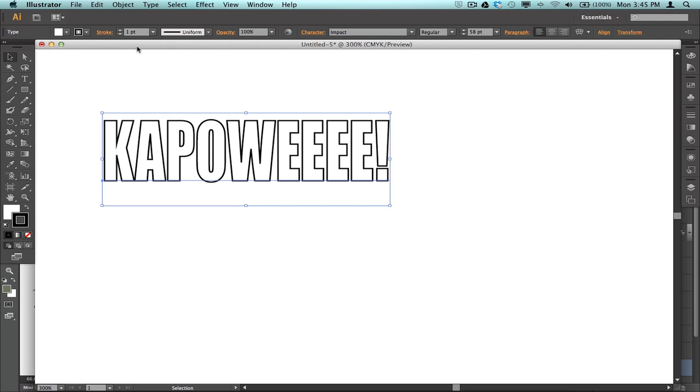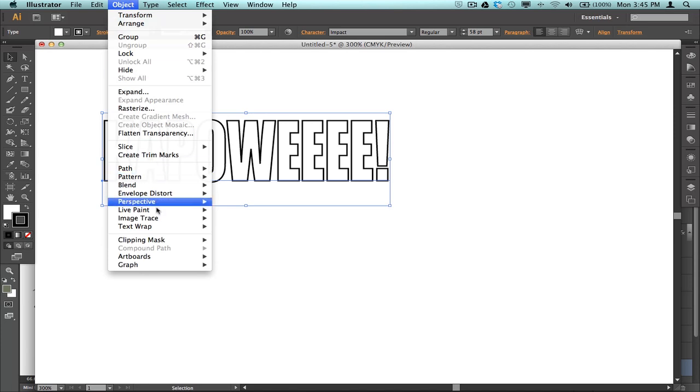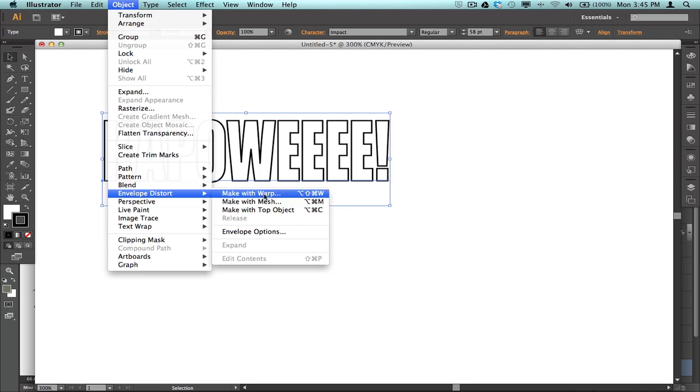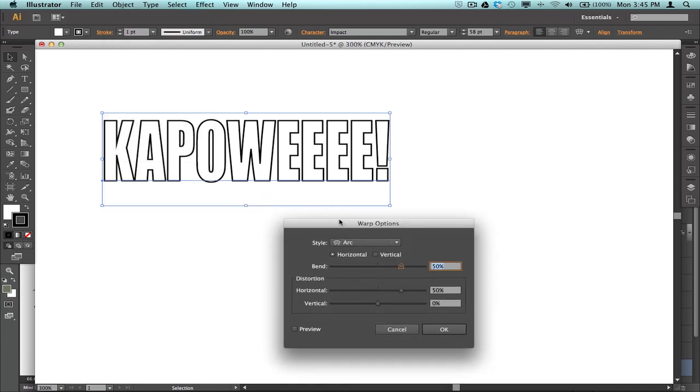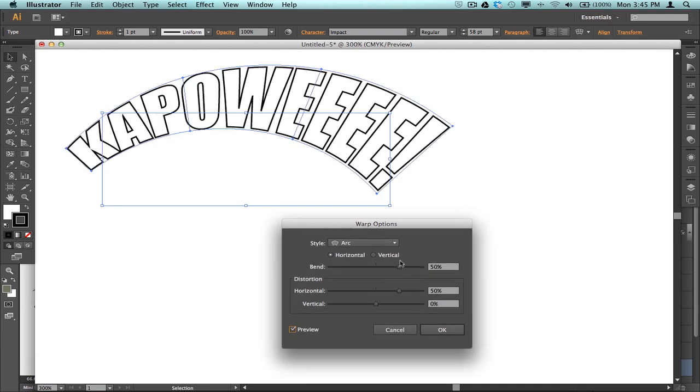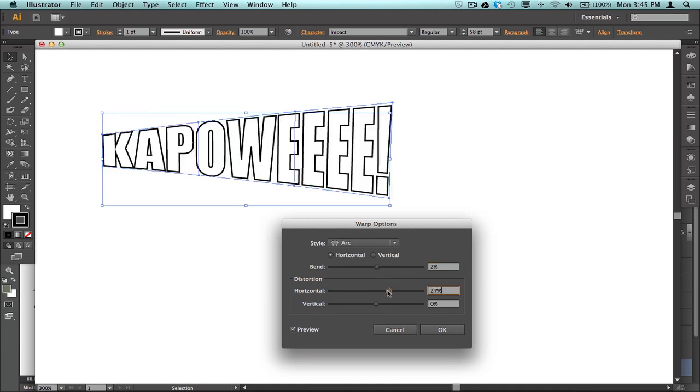And then the second stage in Illustrator here, once I've typed in my word, is I then use one of the envelope distortions. Now, I've seen this done quite successfully with the Make With Mesh, so you can try that. I actually personally prefer to use Make With Warp. I think, again, of course I'm lazy, and this is a relatively quick starting point for the effect that I'm after. Now, I'll just hit Preview on this, so that you can see what it does. That's pretty much doing the effect that I want. It's probably remembered one of the last settings.